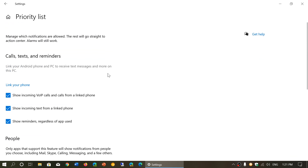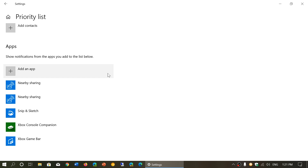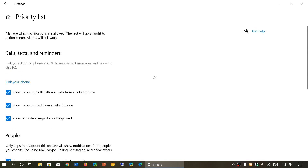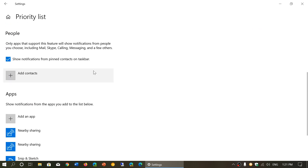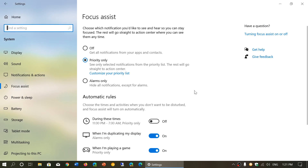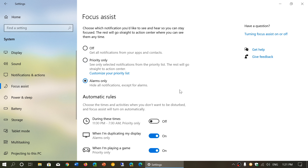You choose which ones are actually giving you notifications — either calls, text messages, reminders, contacts, or apps. You choose what you want here. Then there's Alarms Only: hide all notifications except for alarms. Alarms are, for example, if you set a clock alarm to wake you up or warn you of something — only those will show up.